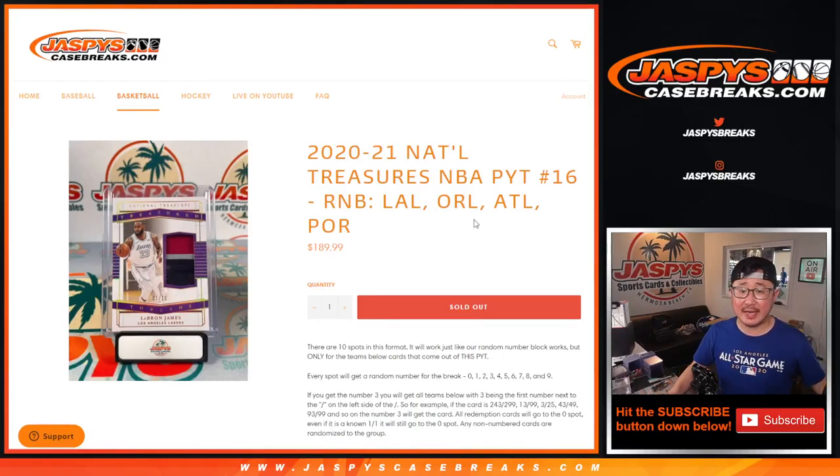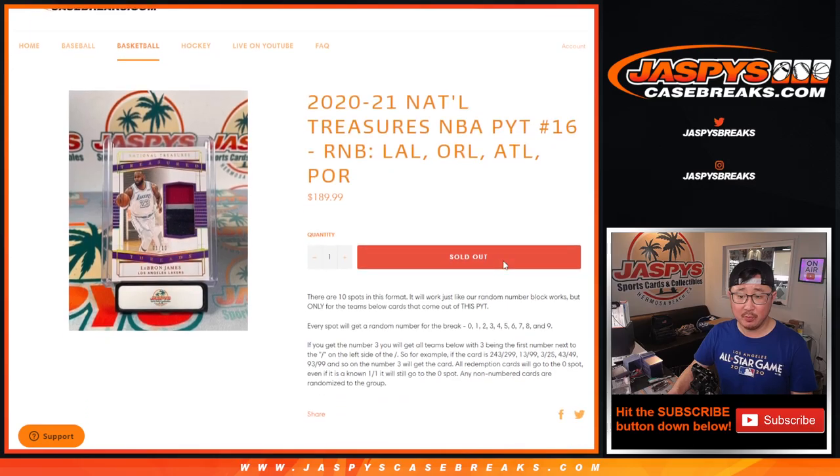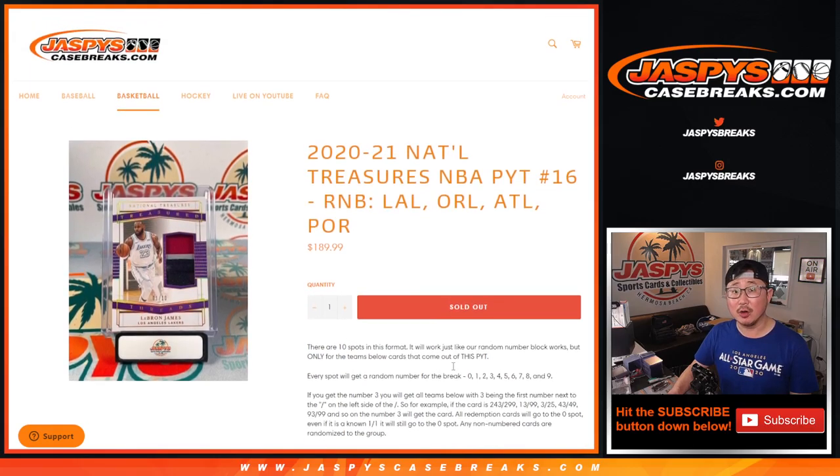Hi everyone, Joe for JaspiesCaseBreaks.com with another random number block randomizer for NT Basketball, pick your team number 16, featuring the following teams right there. Pretty good group of teams. That's how it works if you're not familiar with it.